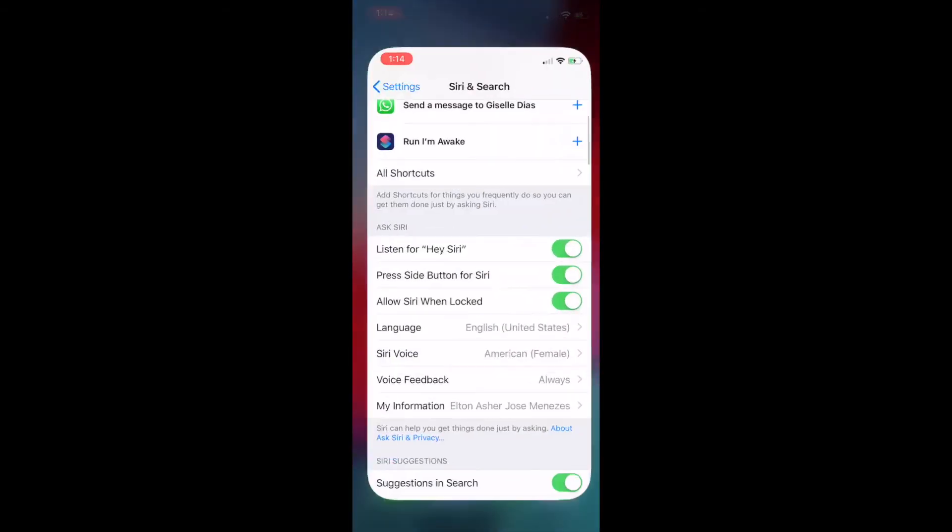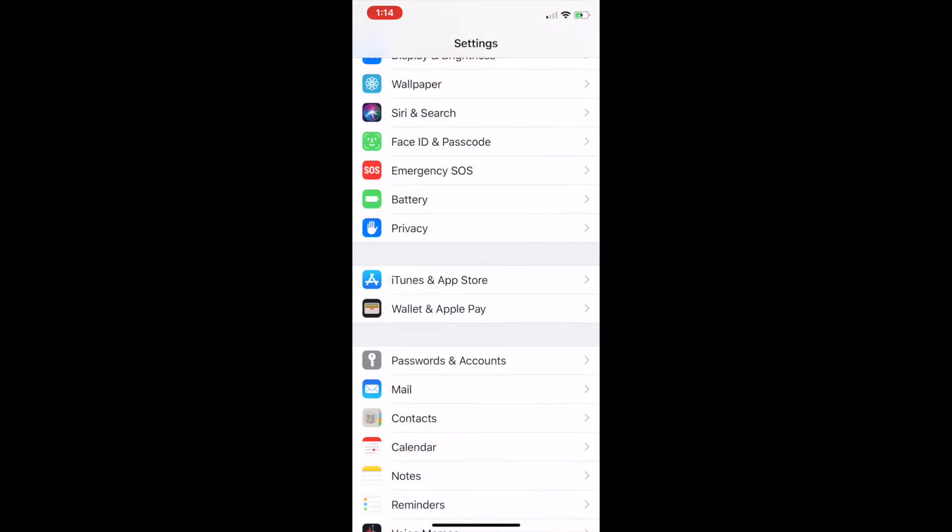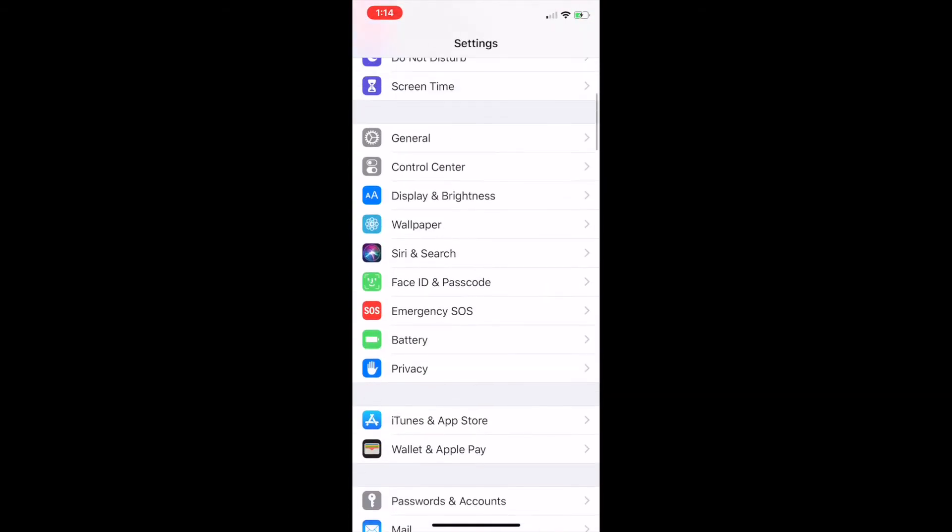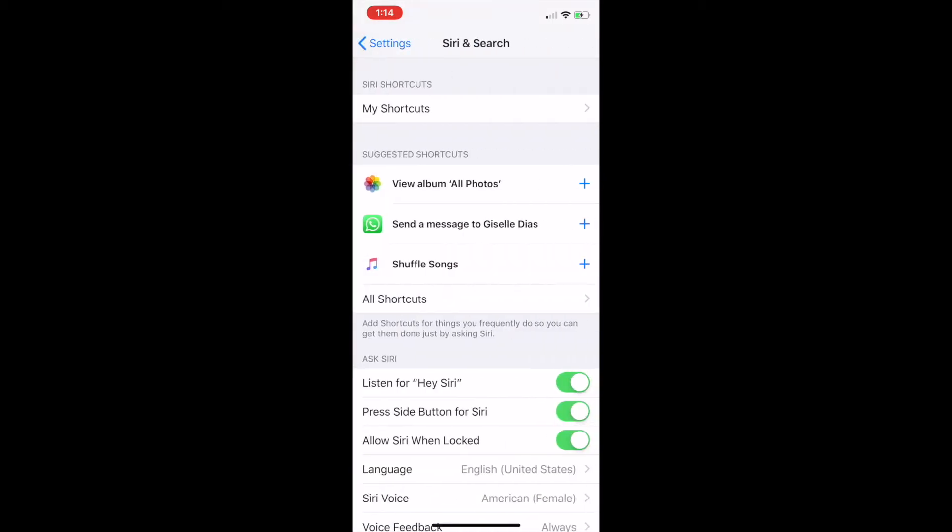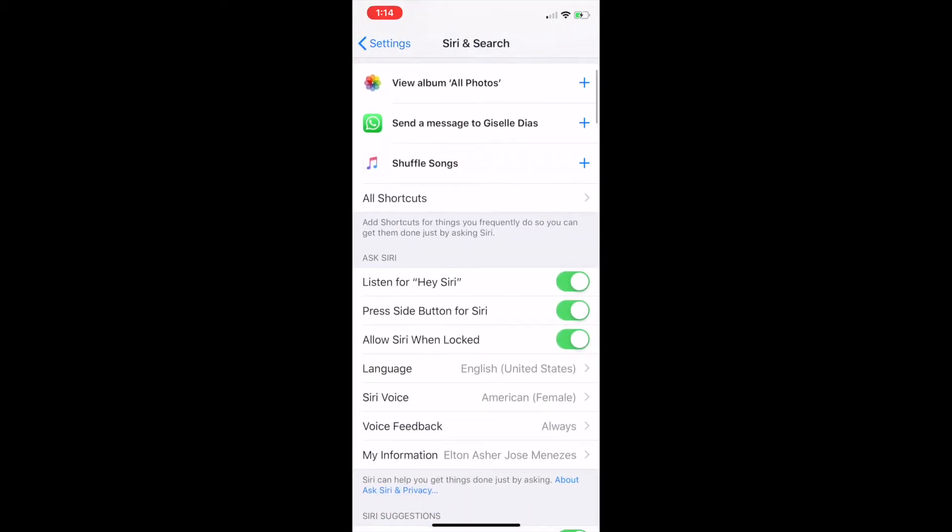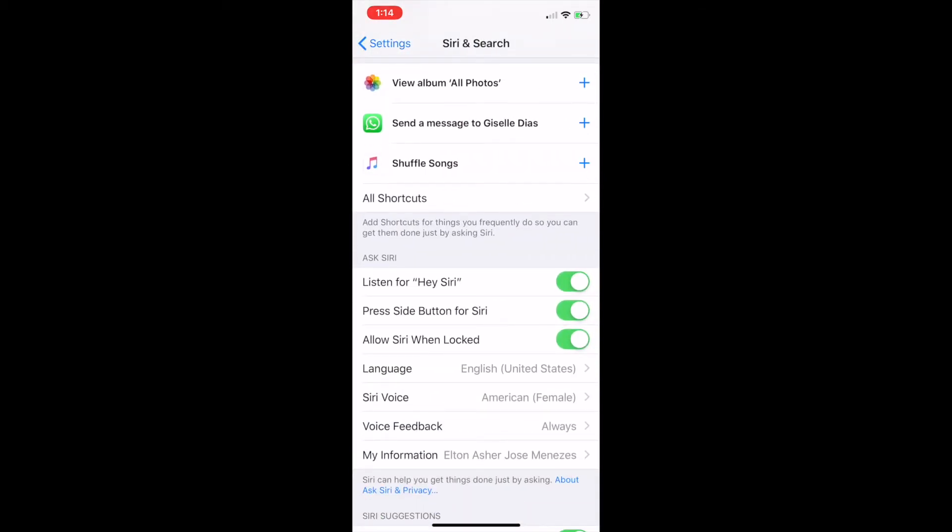You must do one more thing: go to Siri and search and enable all the toggles for it, or else Siri will not work.